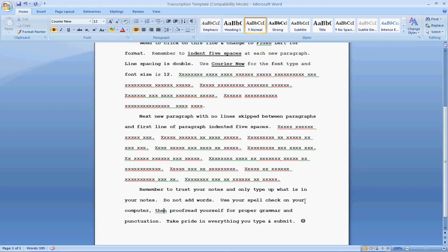Proofread for proper grammar and punctuation. And be sure to take pride in everything you type and submit. You are professional court reporters in training. You want your document to look like something that you would be willing to get paid for. Alright, if you have any questions, please be sure to talk to your instructor or contact the help desk at Bryan College. Thanks for watching.